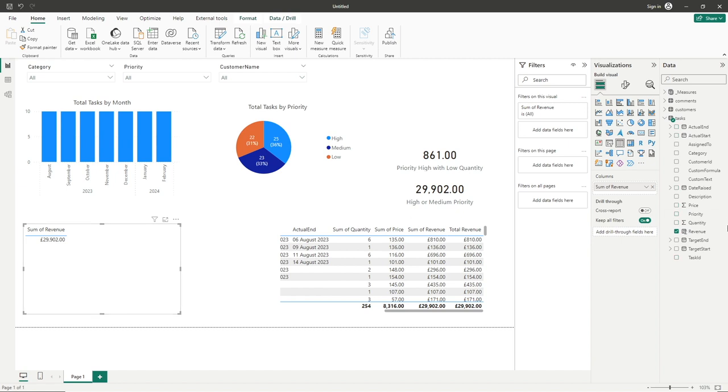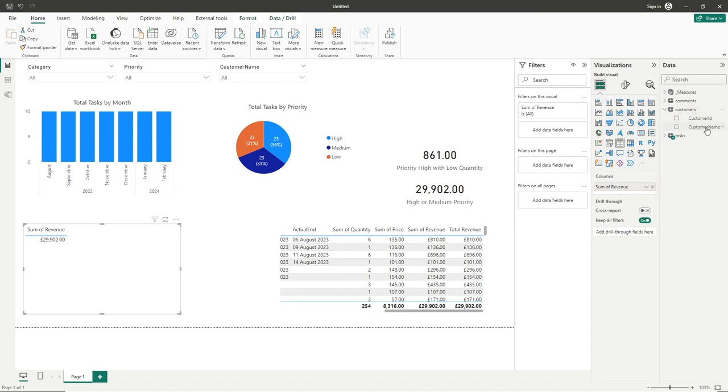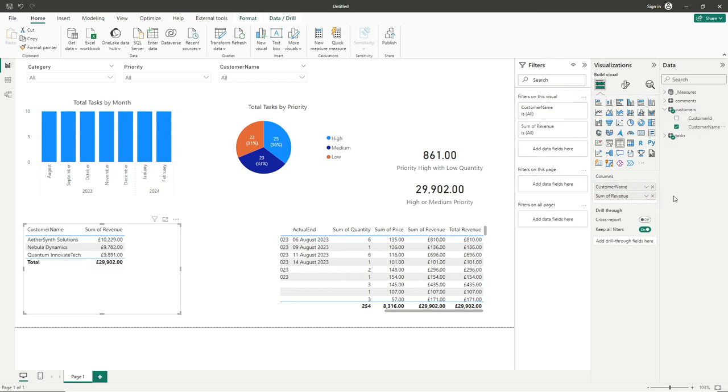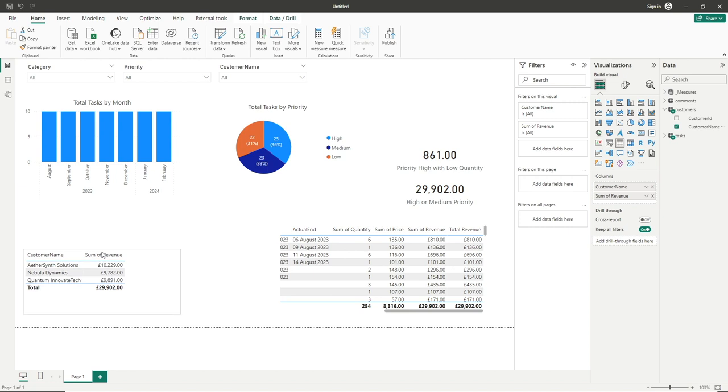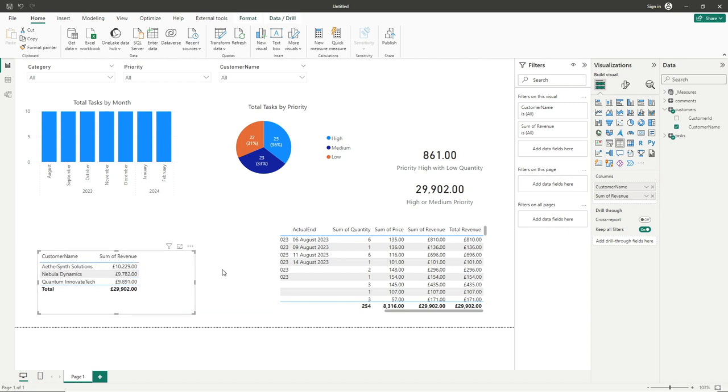What I'm going to do, so our revenue column as we know is coming from our tasks table, I'm just going to go into our customers table, and select customer name, and drag that into our columns here. So we can now see the breakdown of our total revenue by each of the customer names, and what I want to do is create a measure that only gives us the total for one of these particular customers.